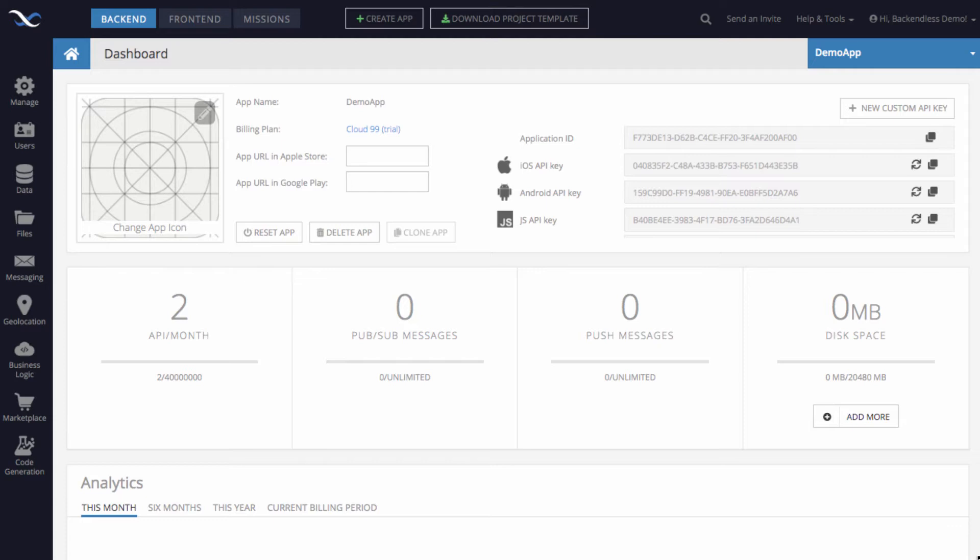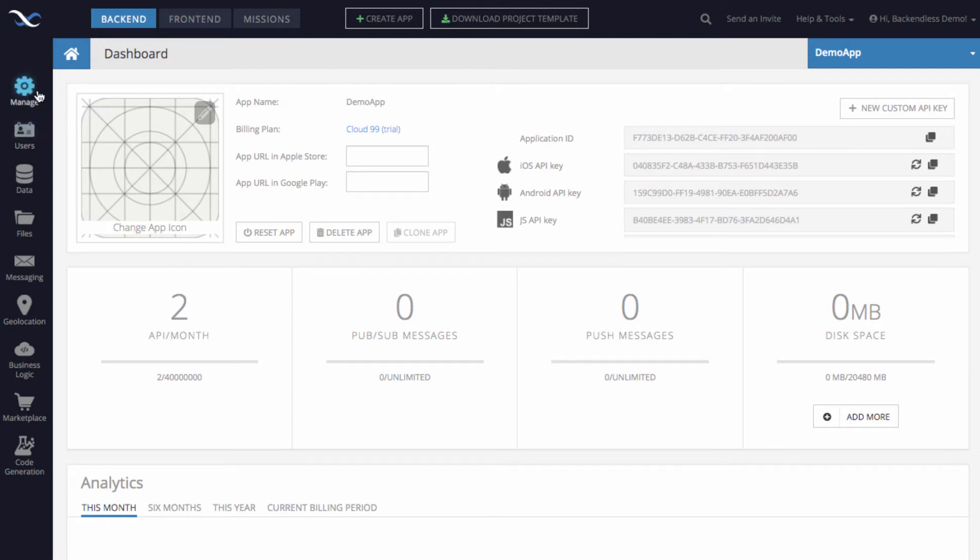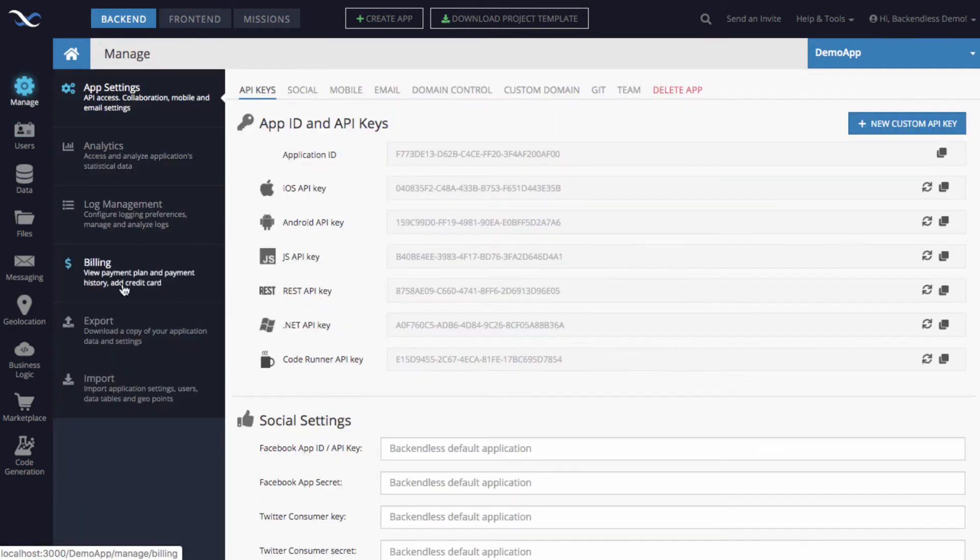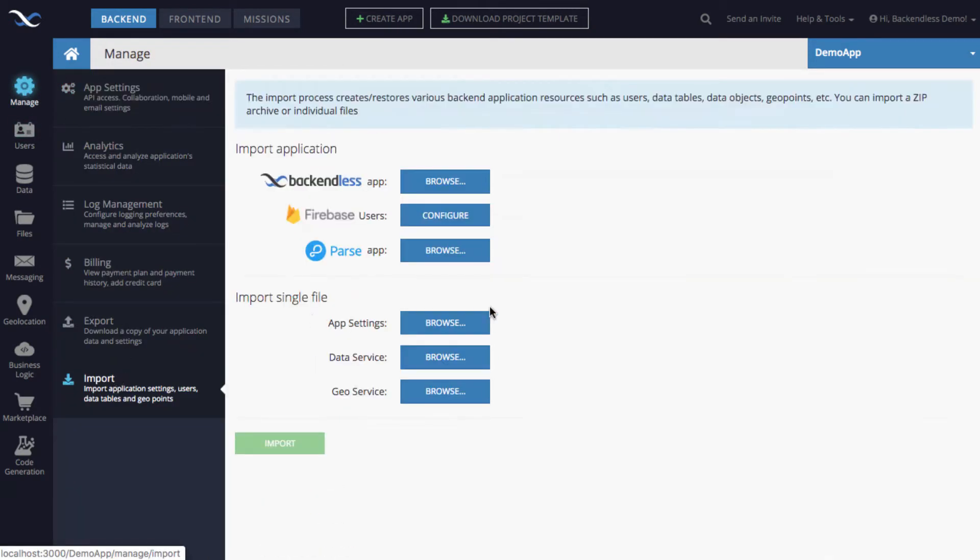Then we will take a look at the structure of the CSV file so you know exactly how it needs to be put together to import users into your account. Of course, this assumes that you already have a CSV file.